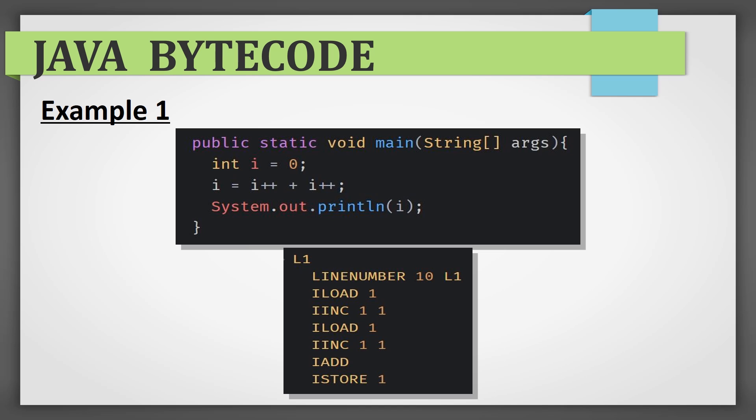This is the bytecode for just one single line. But it says that the result is one, not two or three. Let's see why. Do note that the value of i was set to 0 on previous line. That was not included in the current piece of bytecode. The first i++ will be substituted by 0 and i will be incremented by 1.